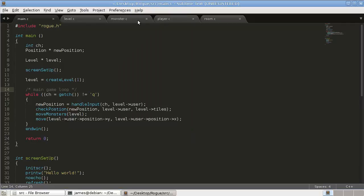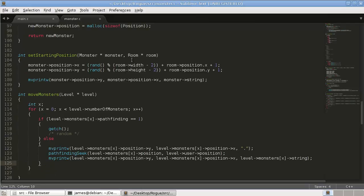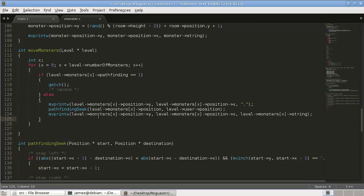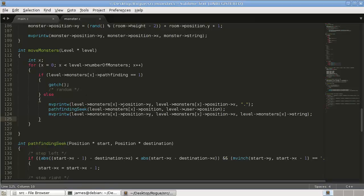So that's going to be in our monster.c. I'm going to close the other ones. So again, we loop through all our monsters and then we check what pathfinding method they have. So if it's one, which is a spider, it's random.